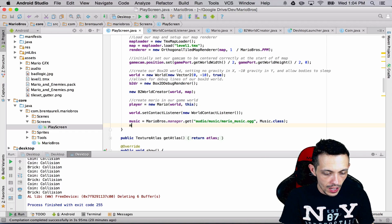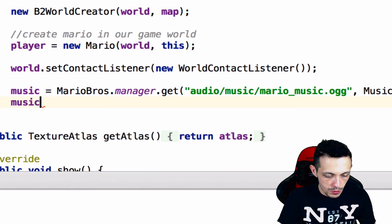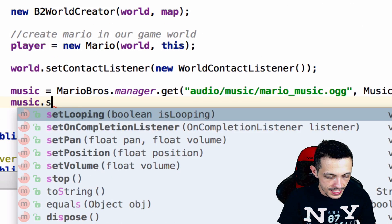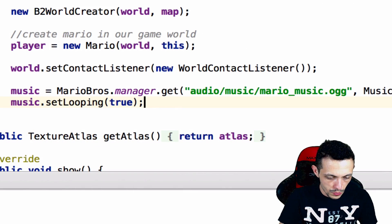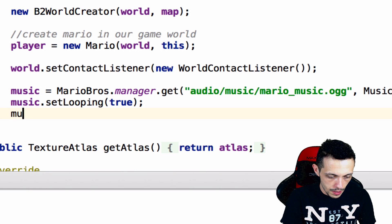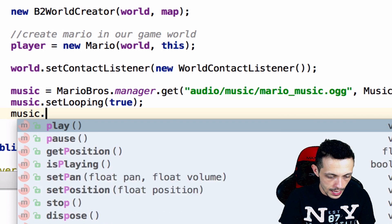Now let's set music dot set looping to true and music dot play.